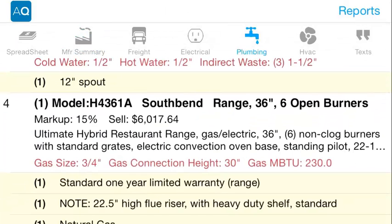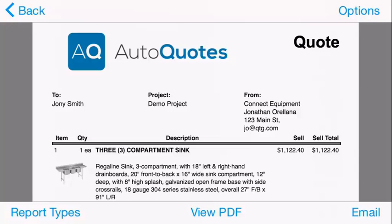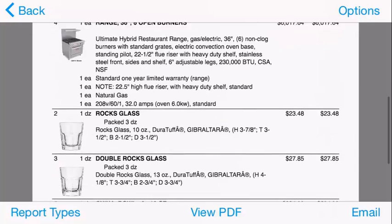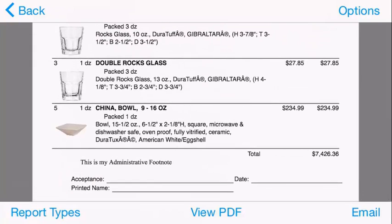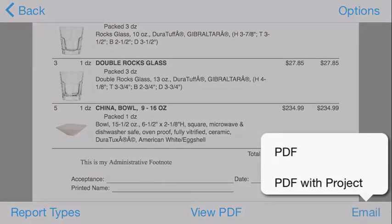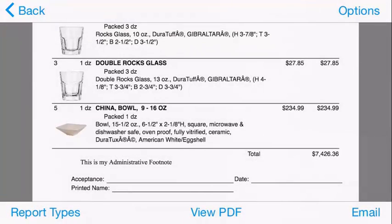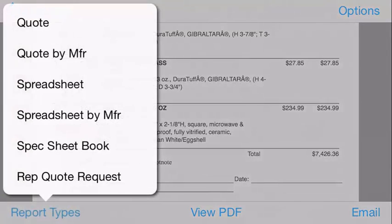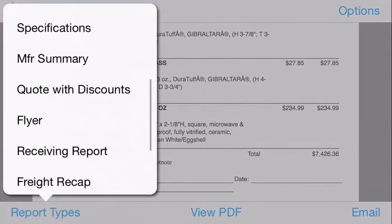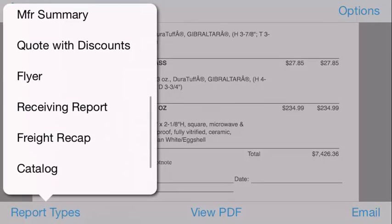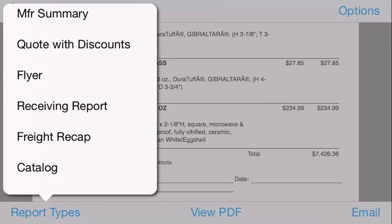Let's view one of the reports. You can send a report to your customer by tapping on the email button. Tapping on report types will quickly change the kind of report you are viewing.